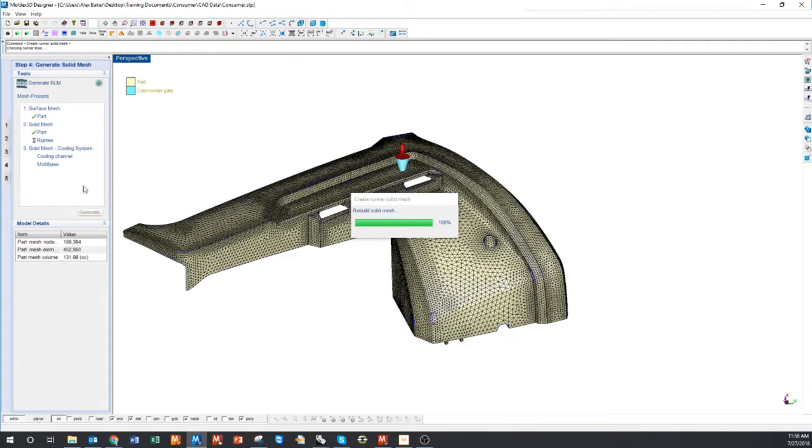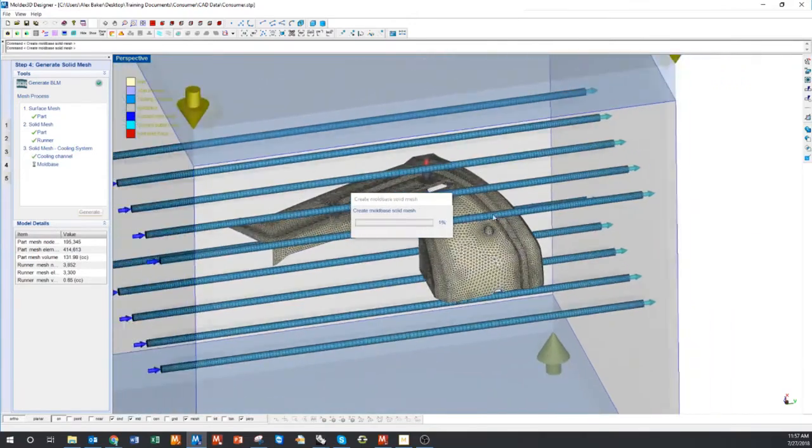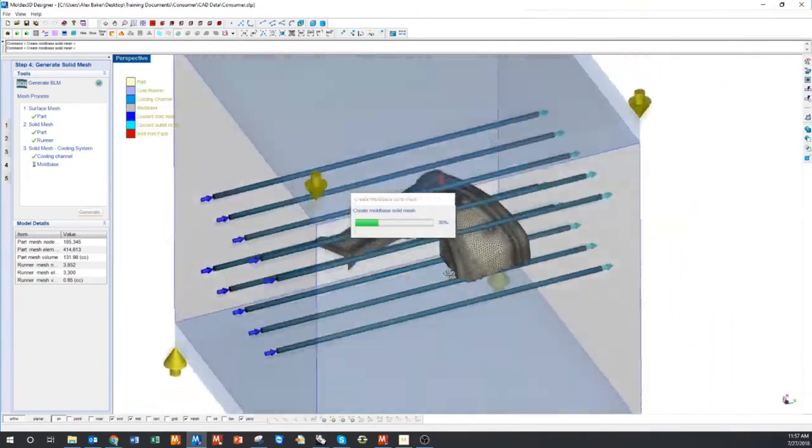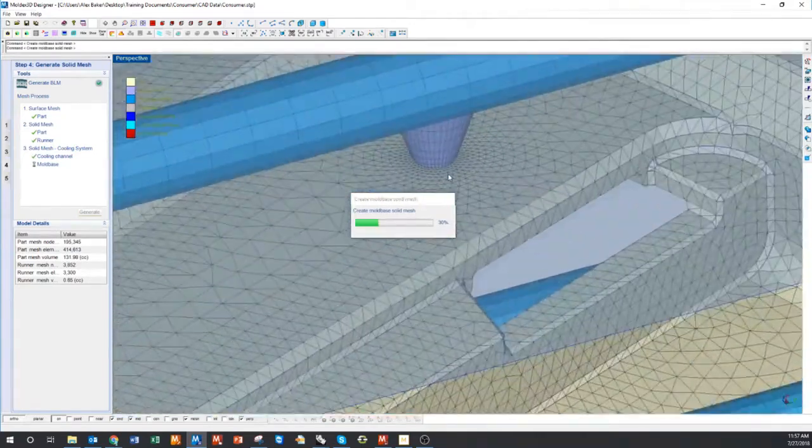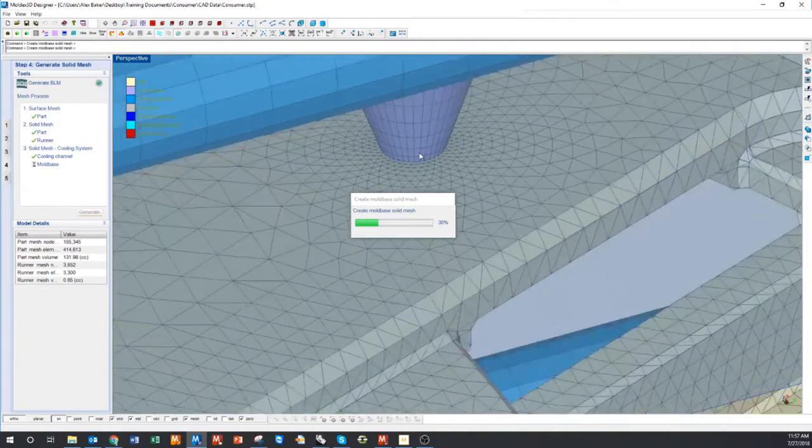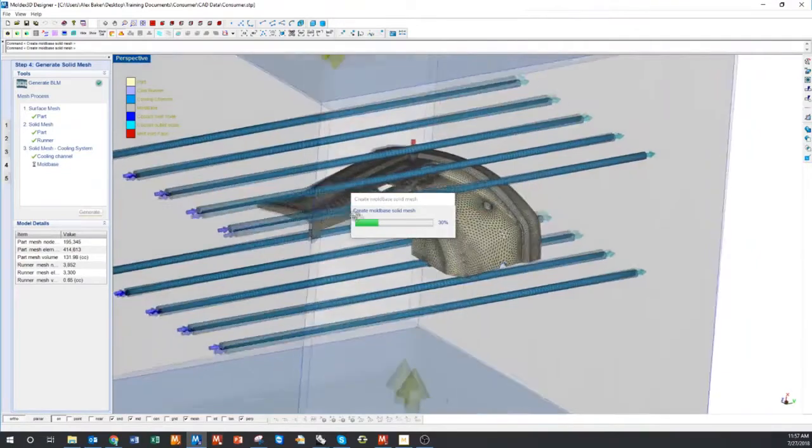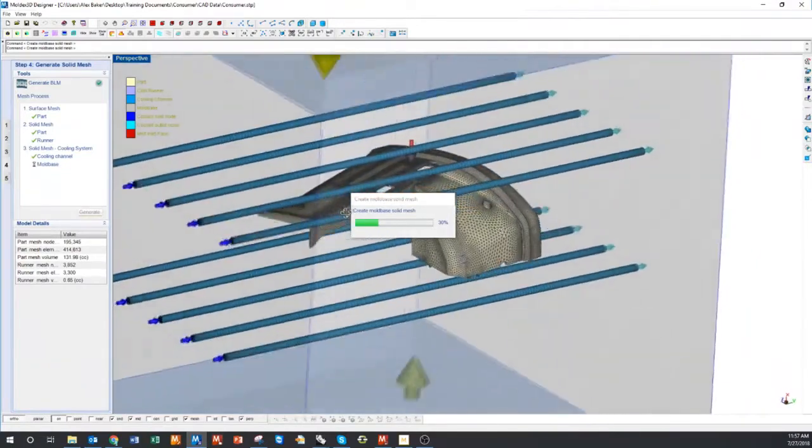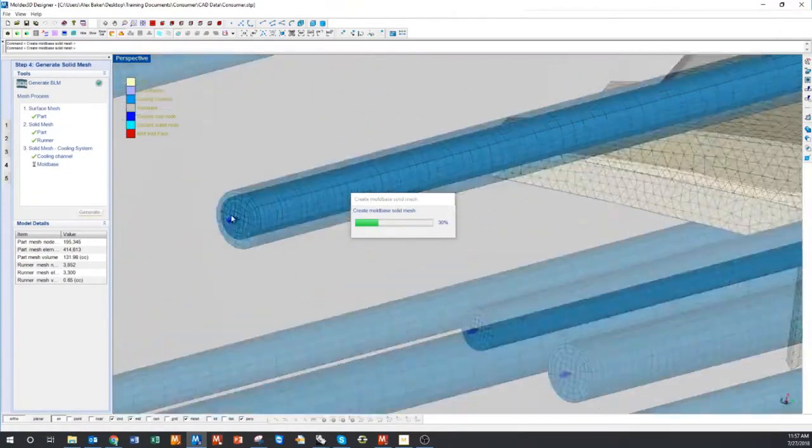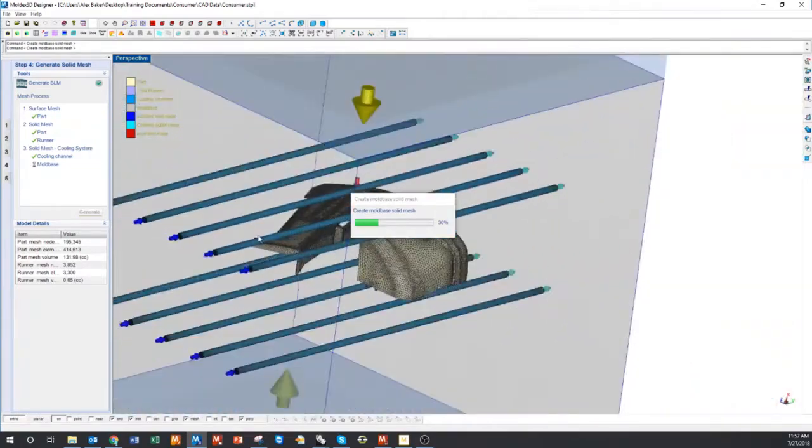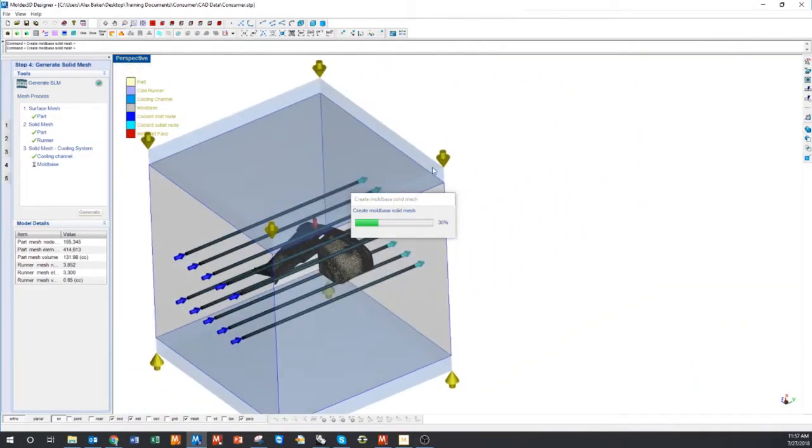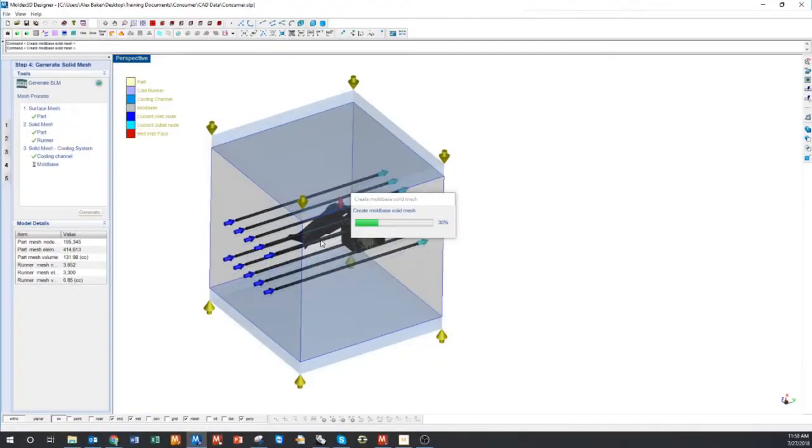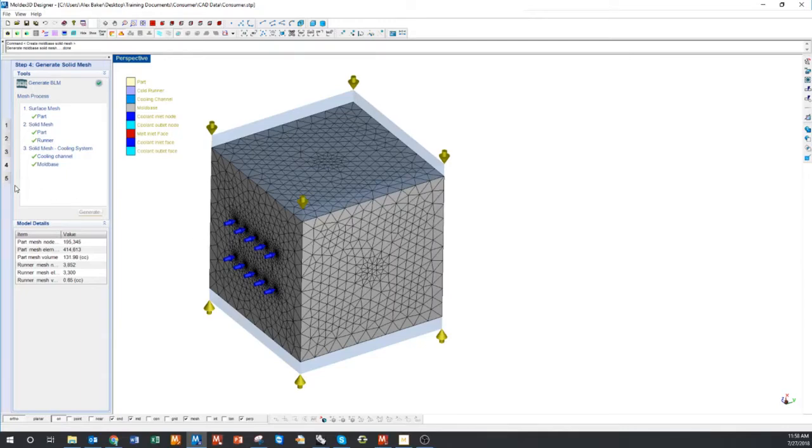I'm going to generate the rest of my mesh. So that'll be my runner, my cooling channel, and my mold base. You'll see those various meshes pop up as they generate. You see the runner mesh here connecting to the cavity. You see the node density has changed on the cavity because our mesh has automatically refined it. You'll see the cooling channels. And then the mold base will follow suit.